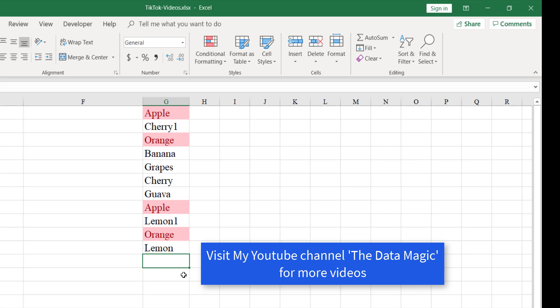Hope this video is helpful to you. Thank you for watching. If you want to know more functions in Excel, please follow the link given in this video.